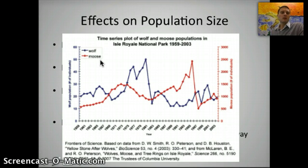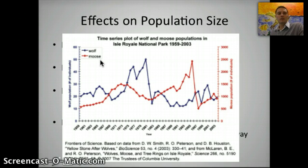That's a quick summary of populations — how they can grow and change over time, and some factors that can influence their overall population size.